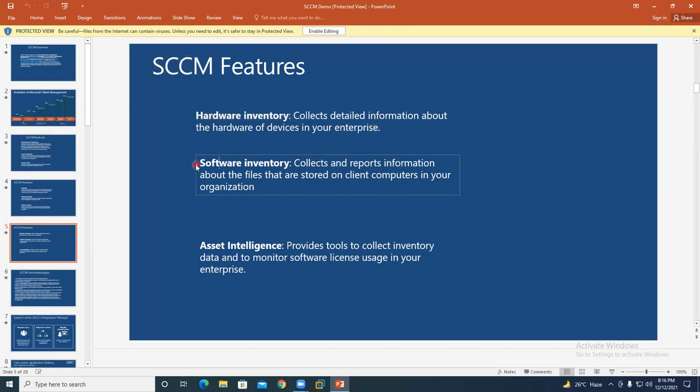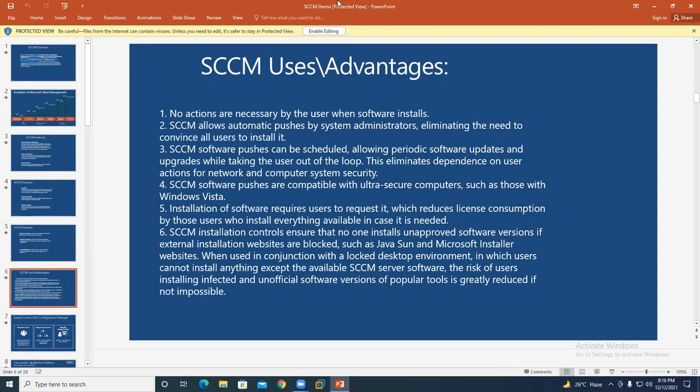Software inventory is also available — you can collect information about what kind of software is installed on a given user's system. This information can also be collected from SCCM.